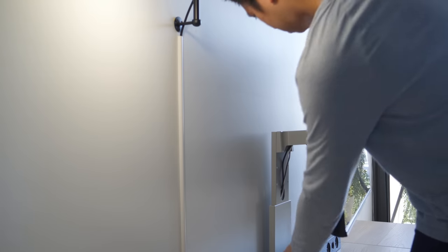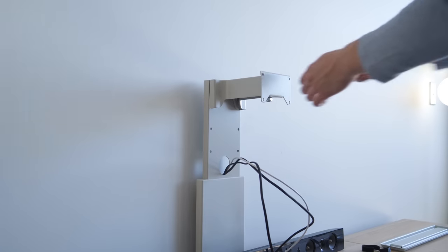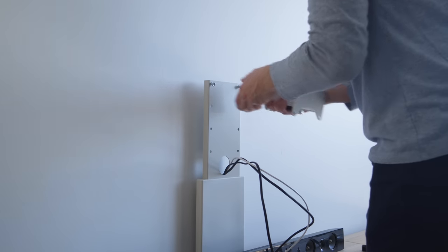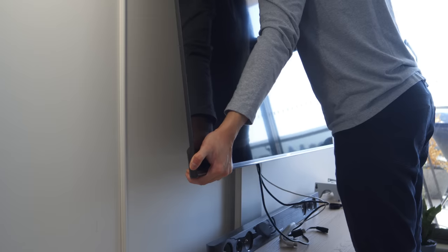Later on, I decided to remove the swivel arm as it left a really big gap between the TV and the wall.